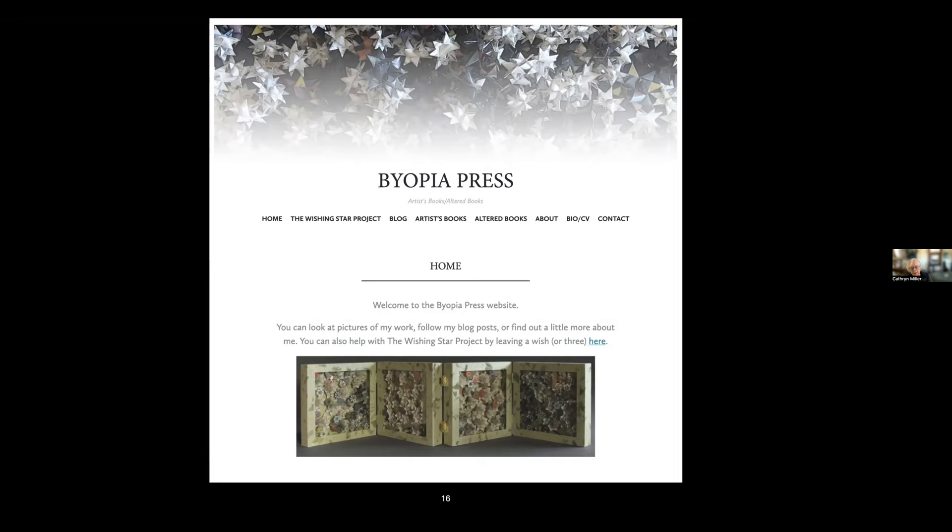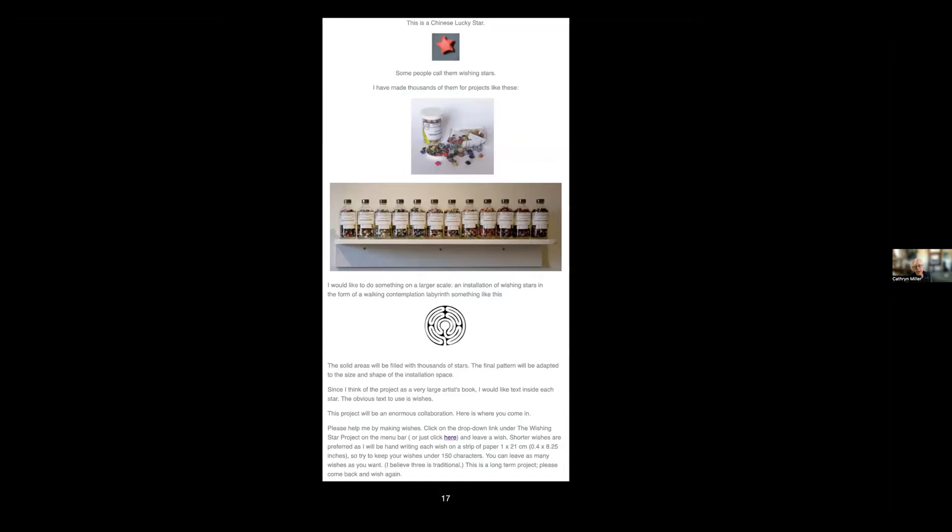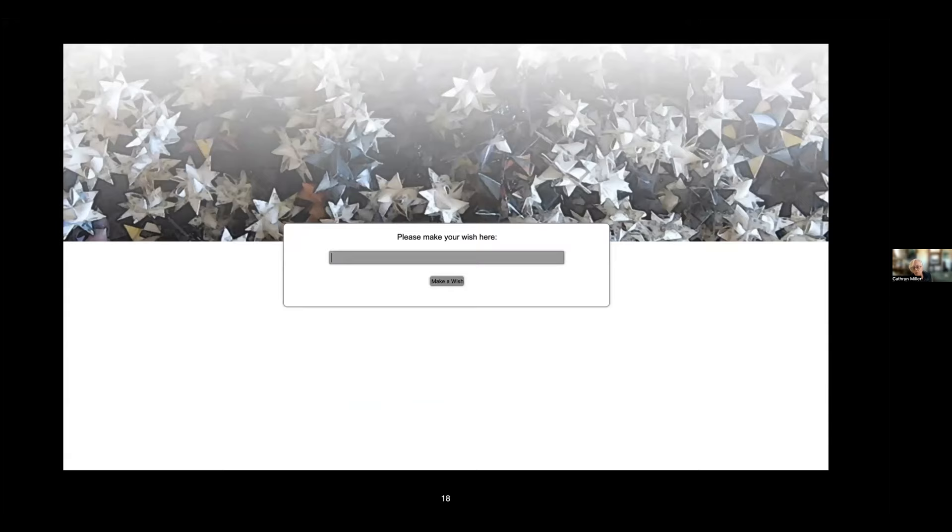I first started a website and the Wishing Star Project is the second thing in the menu. If you went to the wishing star page you got information about the project and a link which would take you to this page where you could leave your wish anonymously. I got at the other end, with the help of a friend from the university and a server, a thing that said date and wish, so the wishes were completely anonymous.